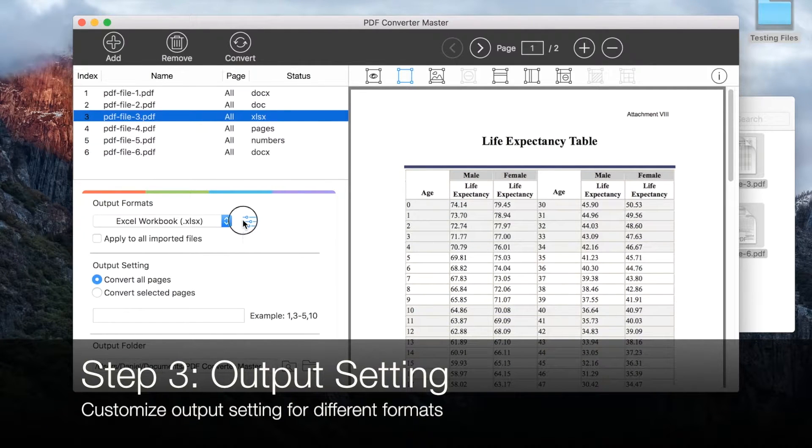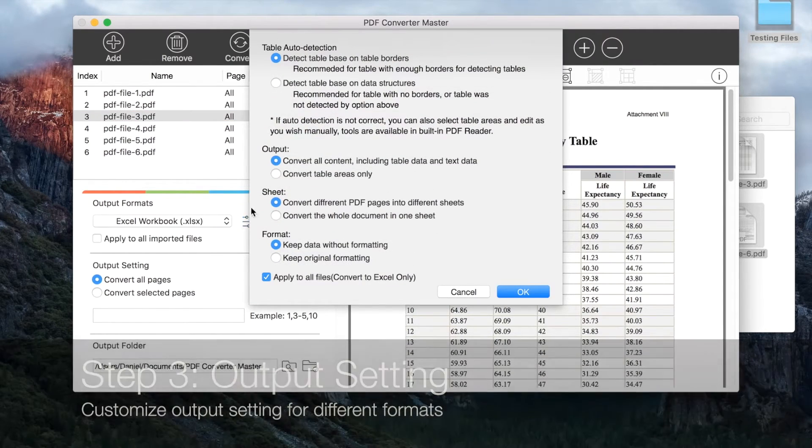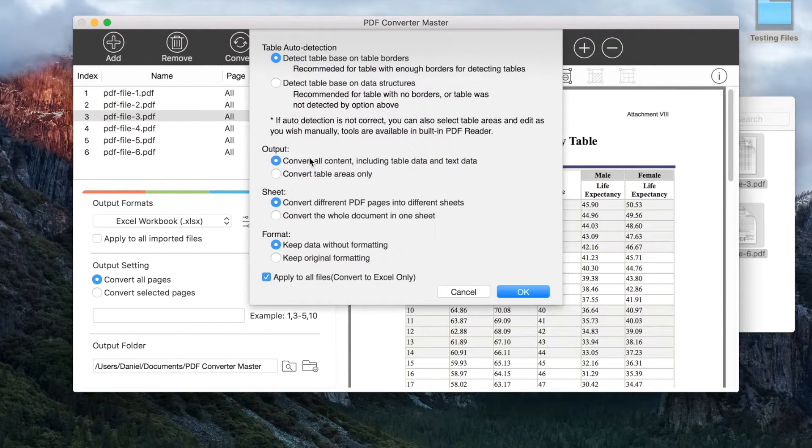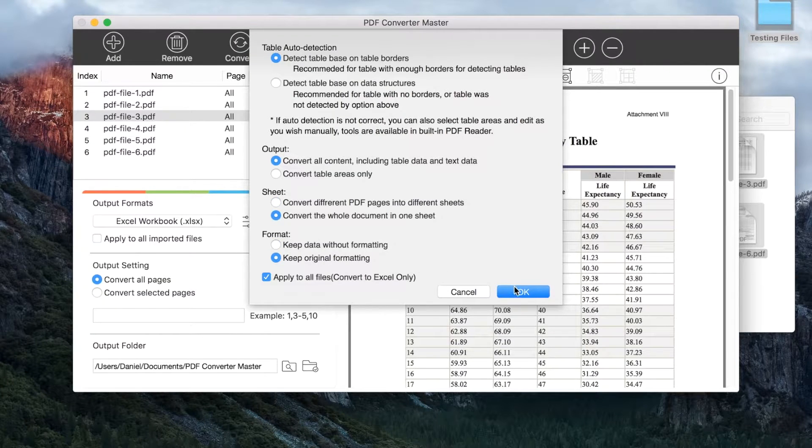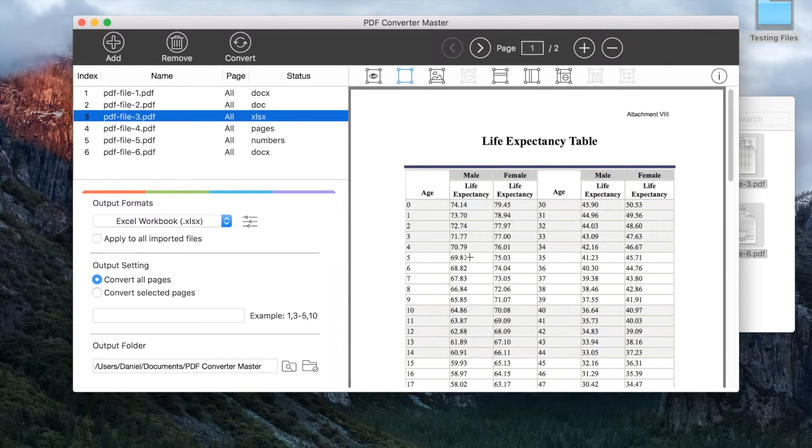Click the option button right behind the format. The option window will slide down. Choose the option according to your needs.